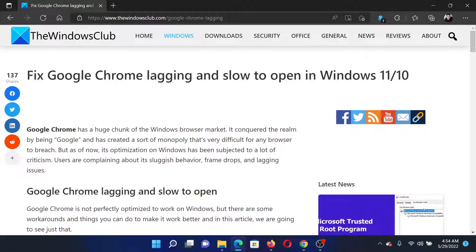If you have any doubts, please go to the original article on The Windows Club, scroll down to the comment section, and write your query — we will surely answer it. Do not forget to subscribe to the channel. Thank you for watching this video, and have a nice day.